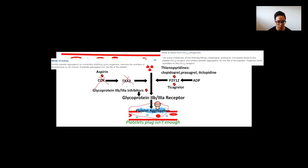Other medicines that work here are the P2Y12 antagonists. The active metabolite of these medicines irreversibly binds to the platelet P2Y12 receptors, inhibiting platelet aggregation. This is one mechanism by which our anti-platelet medicines stop clot formation — by stopping platelet aggregation.